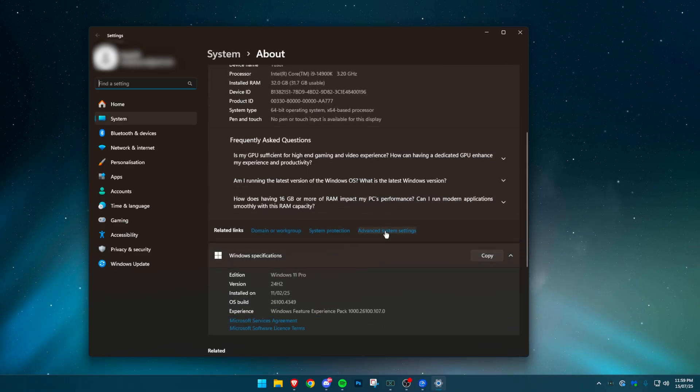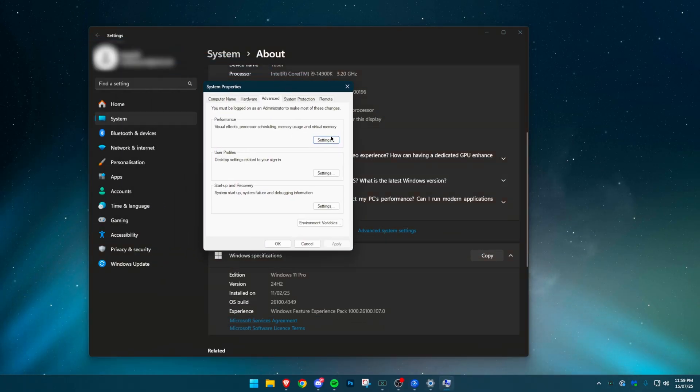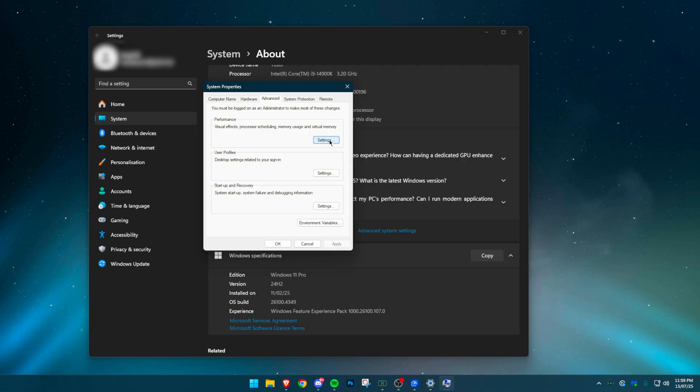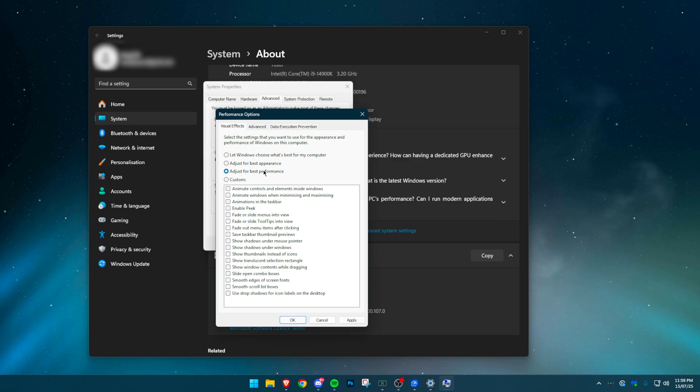Search Advanced System Settings in the Start menu and open it. Under Performance, click Settings. Choose Adjust for Best Performance. Then enable three options manually: smooth edges of screen fonts, show thumbnails instead of icons, and show window contents while dragging. This keeps your desktop usable while still maximizing performance.